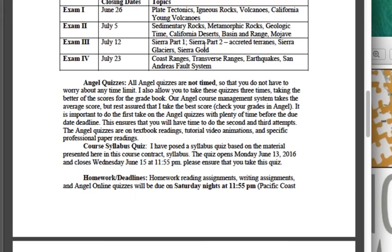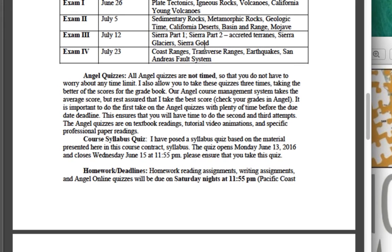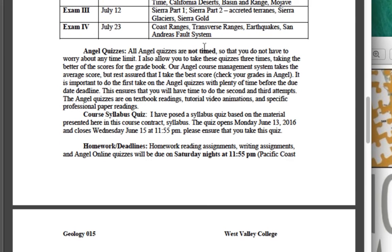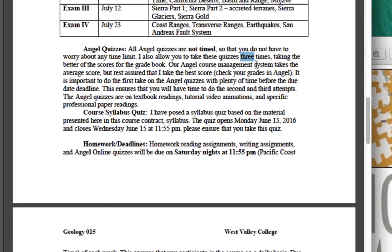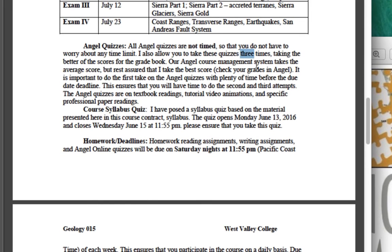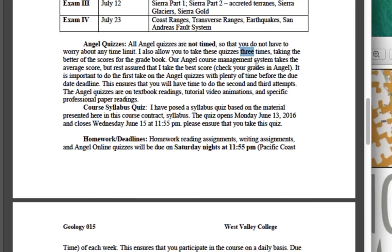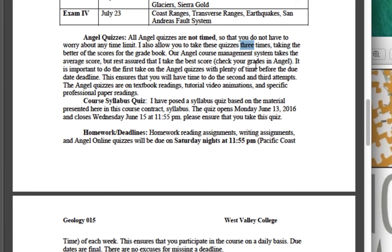Each topic will have online quizzes — these Angel quizzes. I don't time these and I allow you to take them multiple times. I always take the best score of those quizzes. The more exposure you have, you'll pick it up, especially after you read the material.